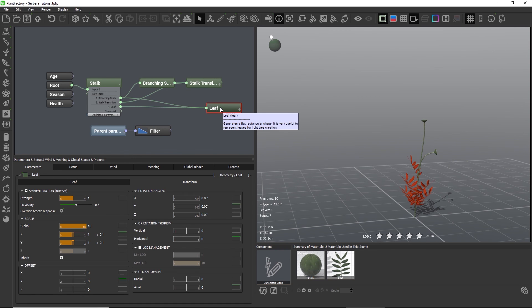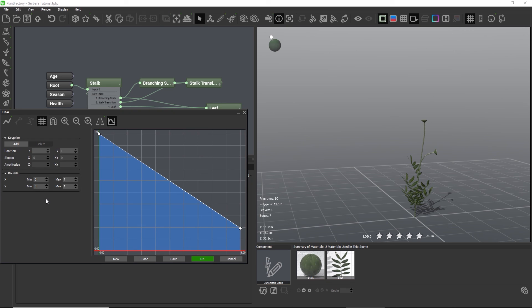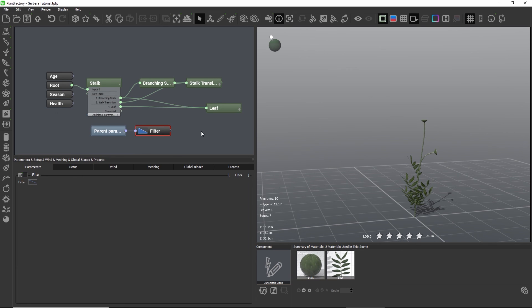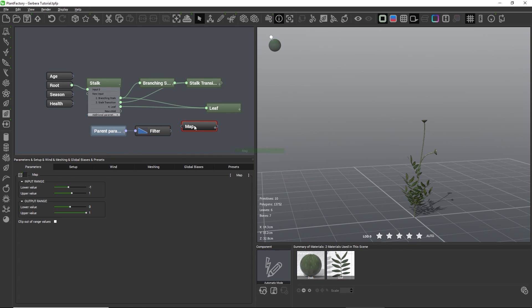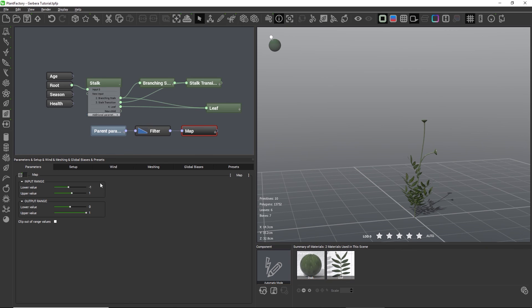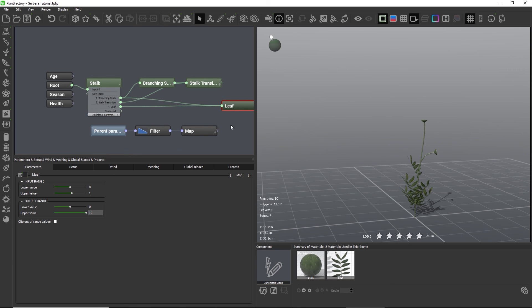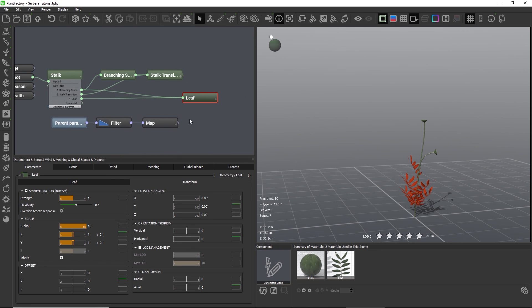Looking again at our leaf node, we set the global scale to 10. However, our filter now works within a range from 0 to 1 because it's easier to handle the curve that way. But we need to transform the scale from 0–1 to 0–10. We could do that inside the filter but this can become confusing, so let's do that with a separate node. Let's add another filter node — this time we'll use a map filter. Our minimum scale is 0, our maximum scale is 1 that we are receiving from the filter, and we want to turn this into a maximum scale of 10.